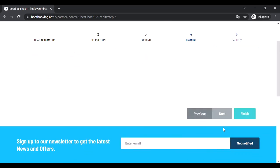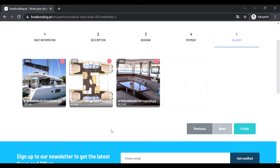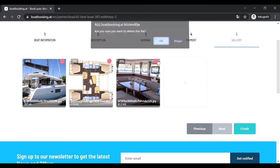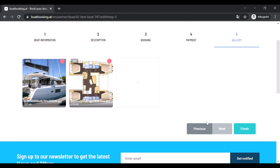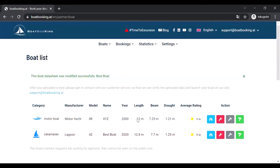If you'd like to delete an image, you can do it by clicking on the red button at the upper right corner of the image. For saving changes, please click on the Finish button.